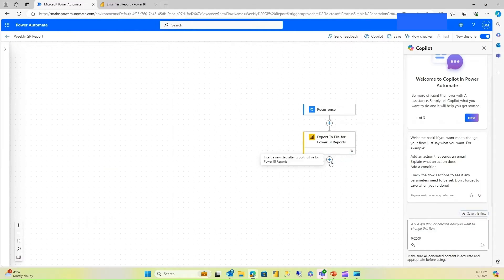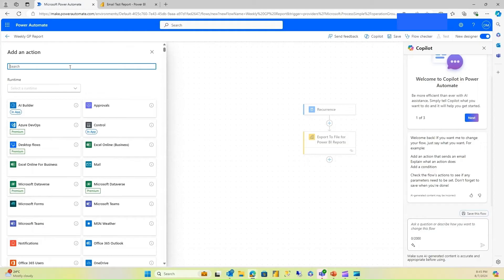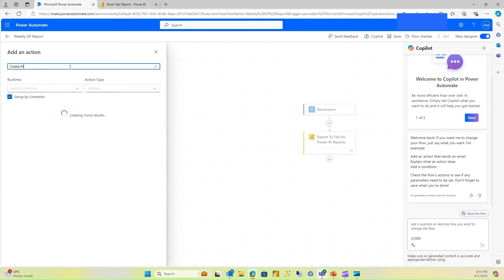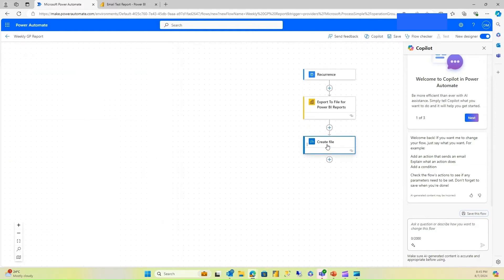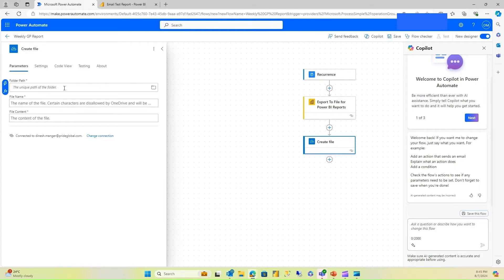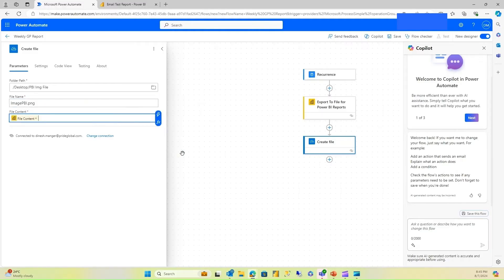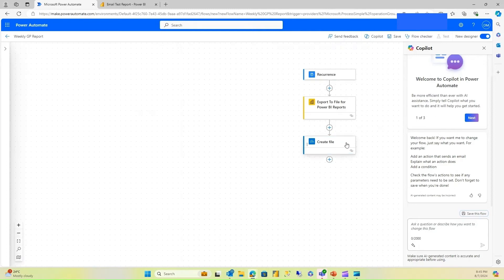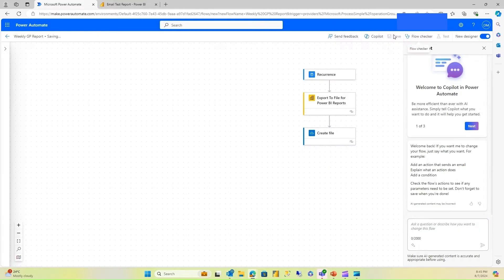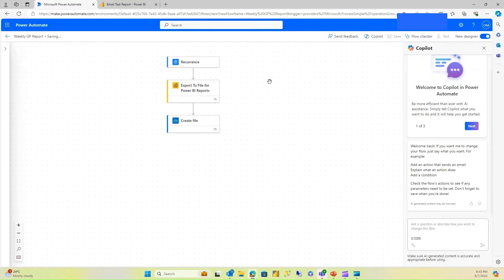This step exports the Power BI report as PNG. Now I'll add another step: create a file in OneDrive. As mentioned, the export doesn't specify the file format even though we're exporting as PNG, so I'll manually specify that here. I'll select the folder where I want it saved and name it 'image_pbi.png'. The file content is the output of the earlier export action. I've created the file, so I'll save and test it to see if the actions are working properly.